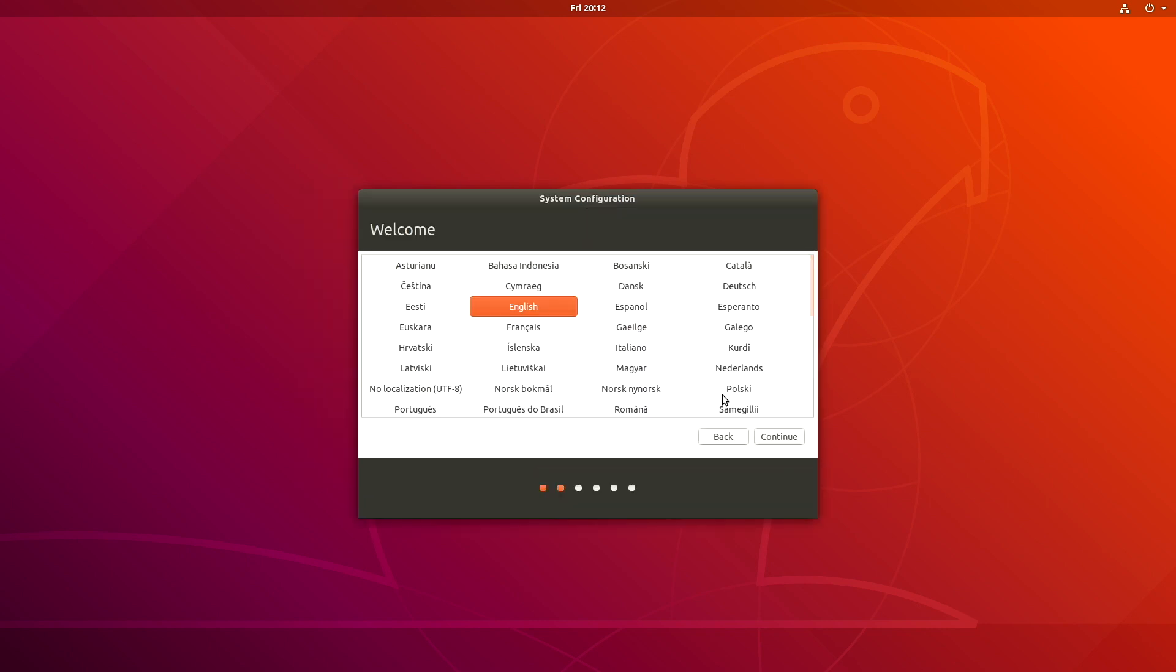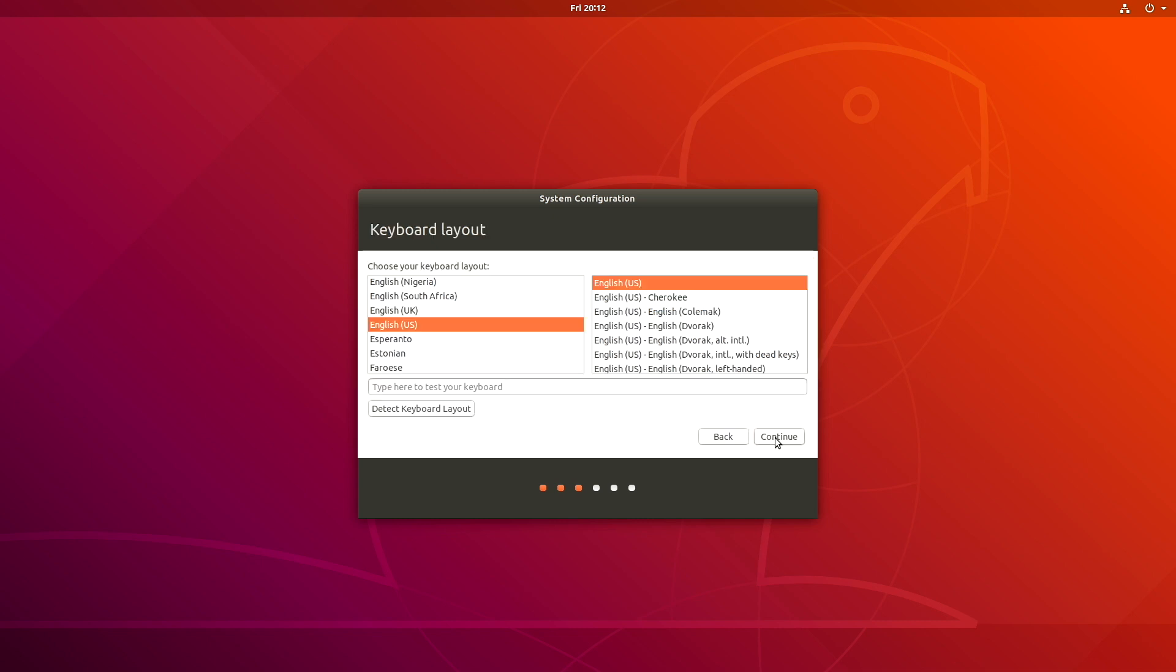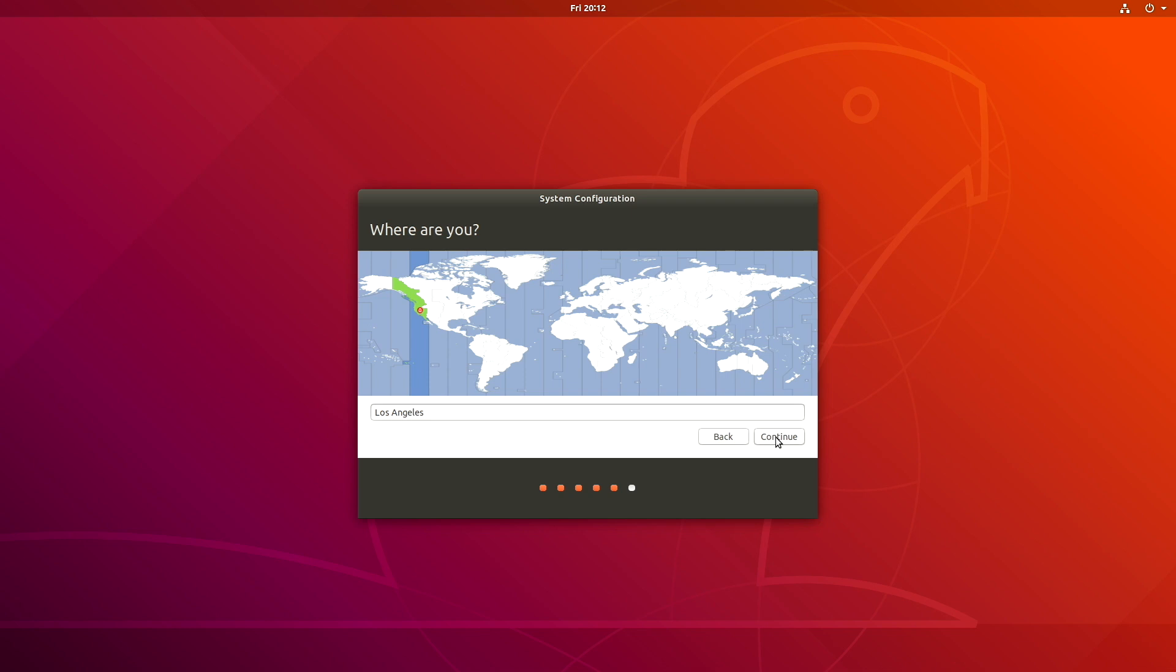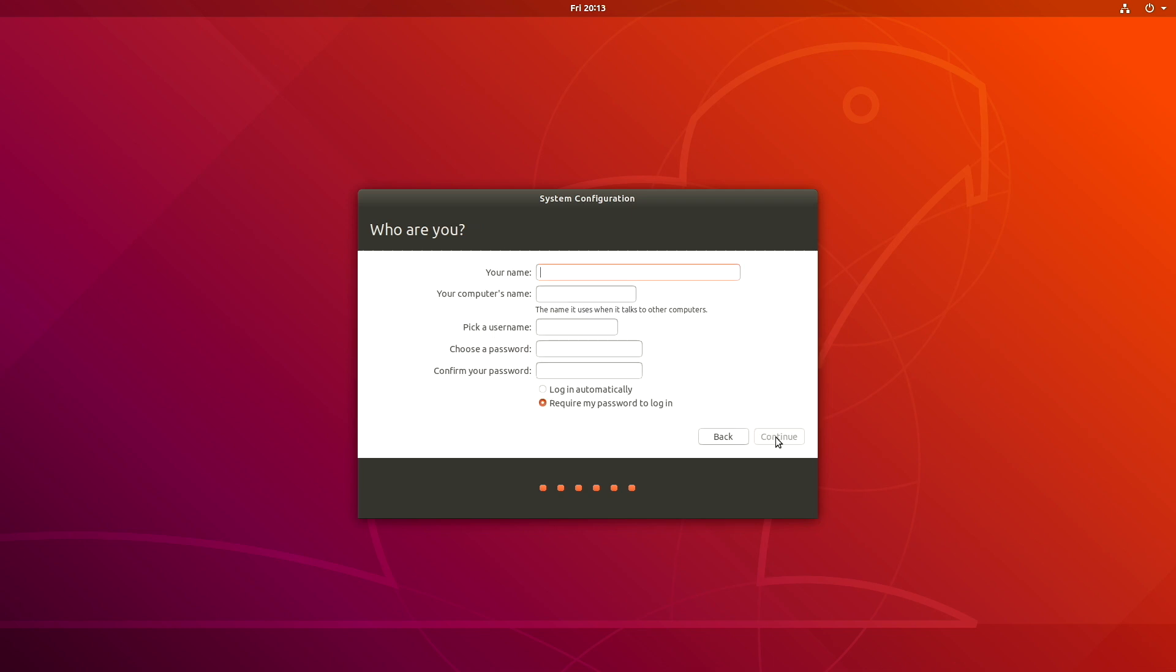English. Okay. Continue. Your keyboard layout. English US. Continue. Where am I? Los Angeles. Your name. Jetson. Hacks. Choose a password. It's weak. Log in automatically. Continue.